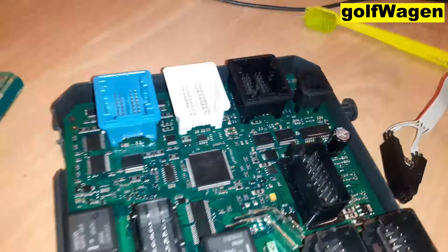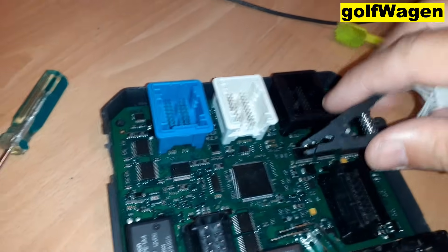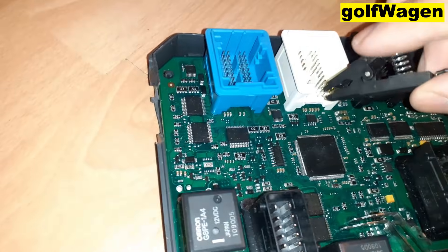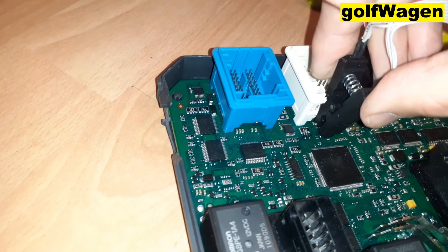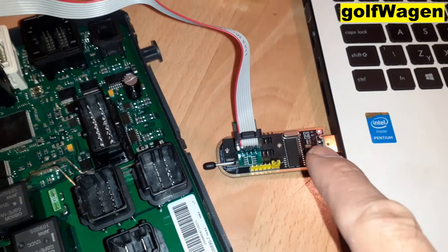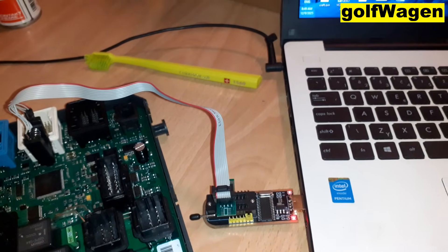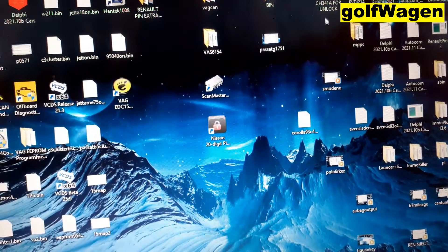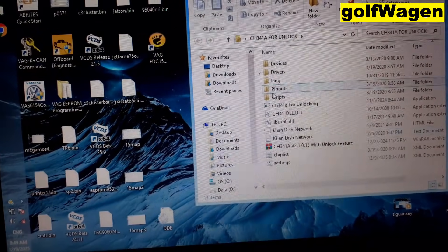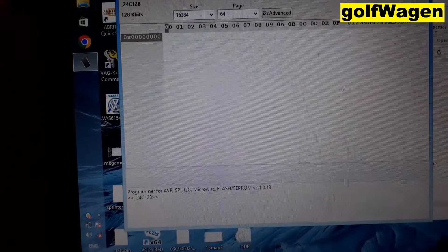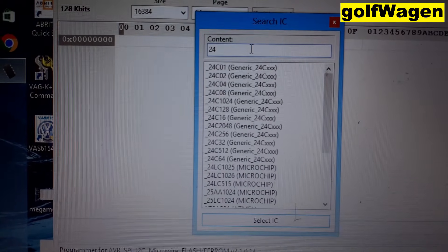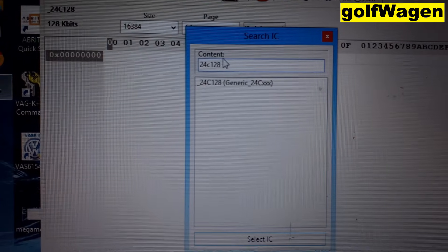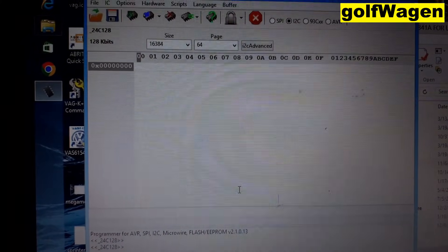Start programmer. Select chip here, 24C. Select and try read.